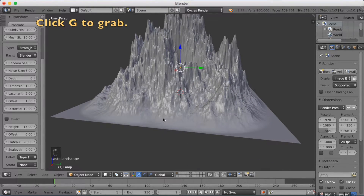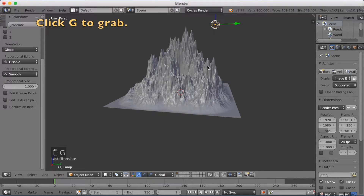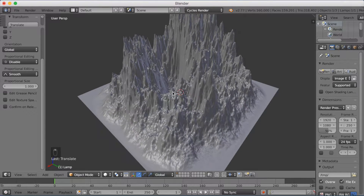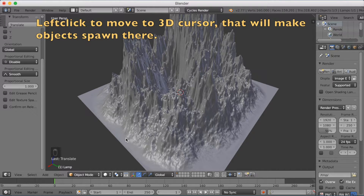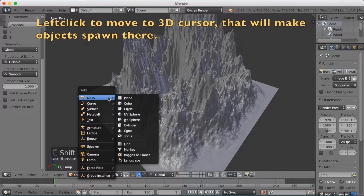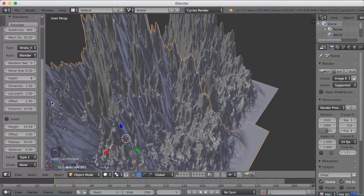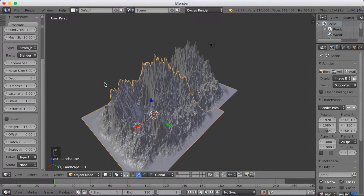I'm just going to grab the lamp a little bit away from the mountain before we add a new one. So we're going to left-click on the side of this mountain to set a new 3D cursor, and click Shift+A again, go into Mesh, and click Landscape to add another one. As you can see, it looks the same because they have the same settings, but I'm going to change a few so that they look different — not just a copy.